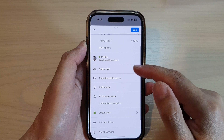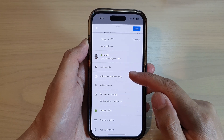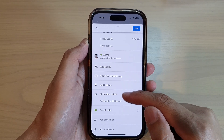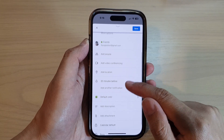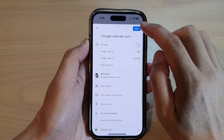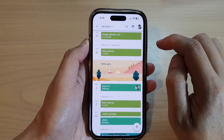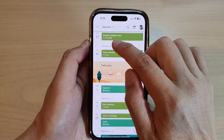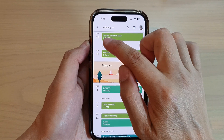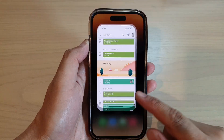You can also set other options like adding people and location. I'm just going to tap Save for now. I've now created a new event on the 27th of January in Google Calendar.